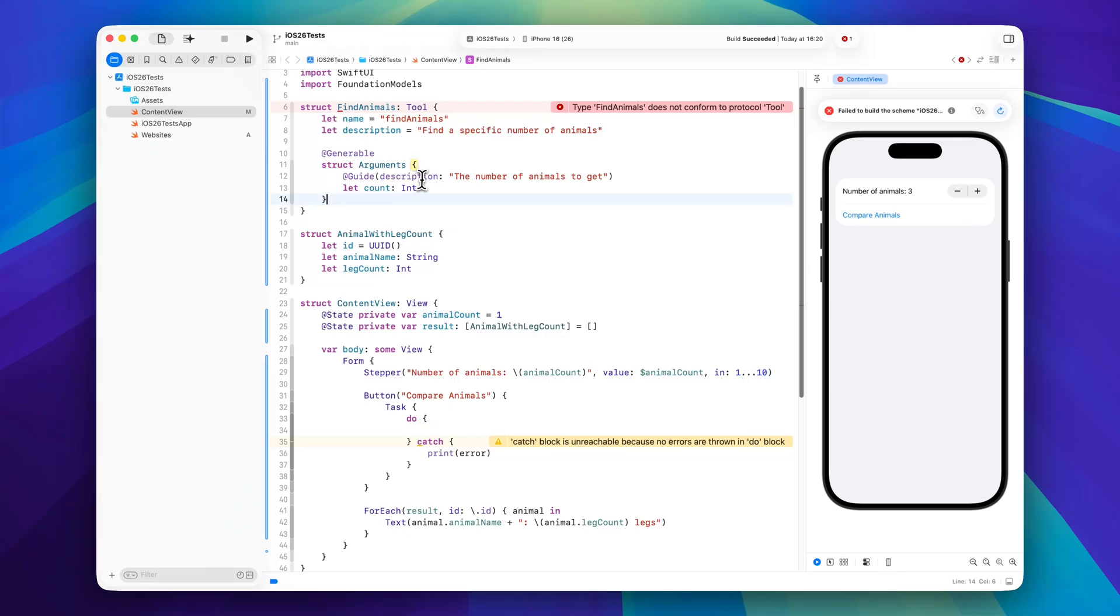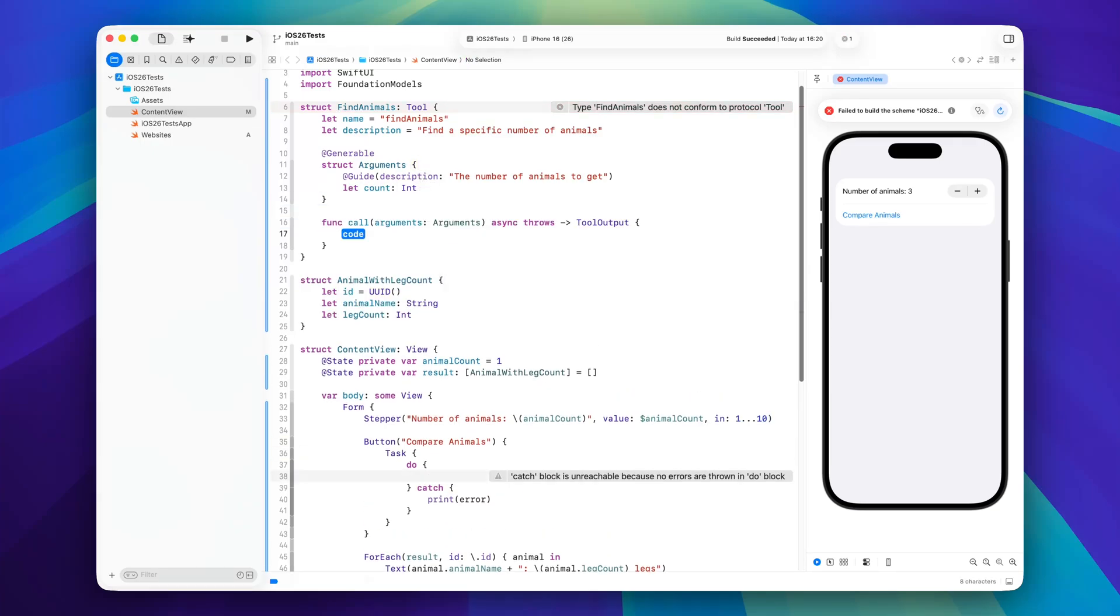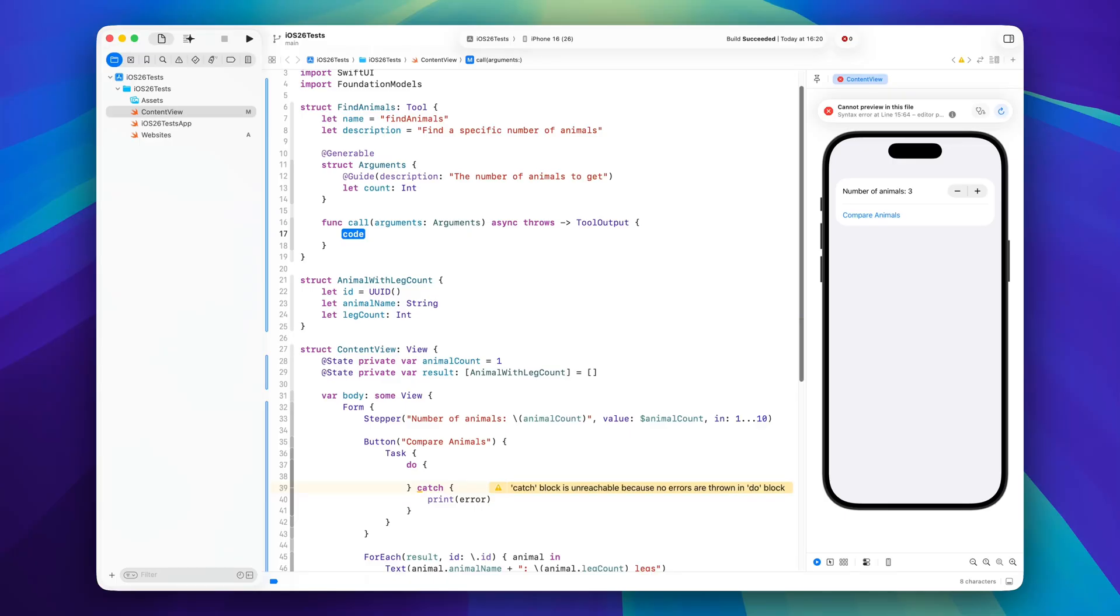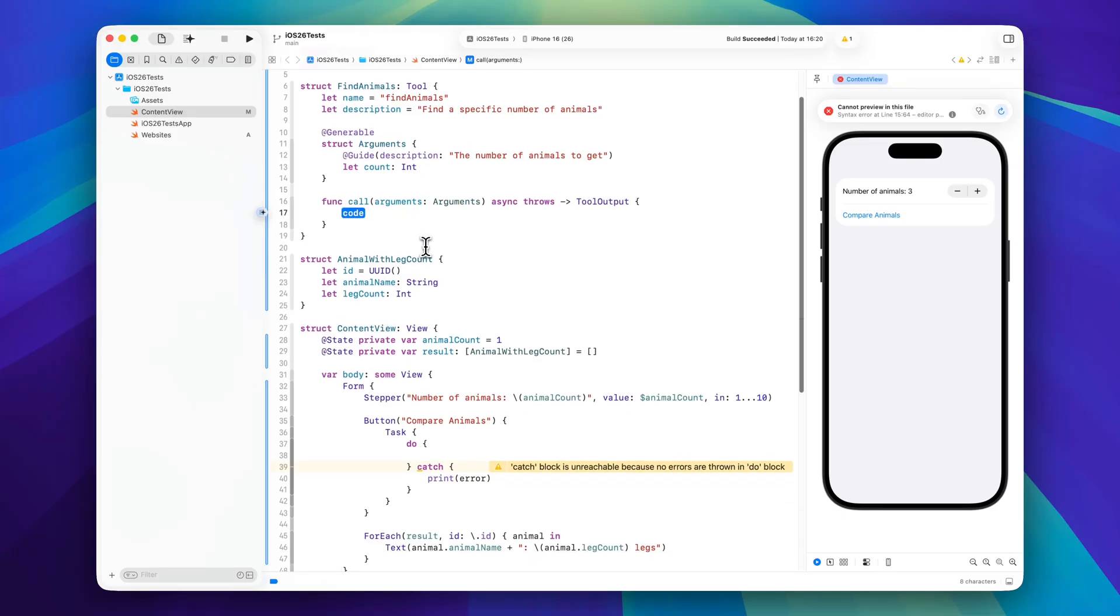So now that we have the arguments, the only thing is the actual logic that we need to implement and it's this call arguments function that's async. You can throw errors in here so you can pretty much do whatever you want in here. And then in the end you will have some tool output and I will go through this step by step now to show you how we implement it.